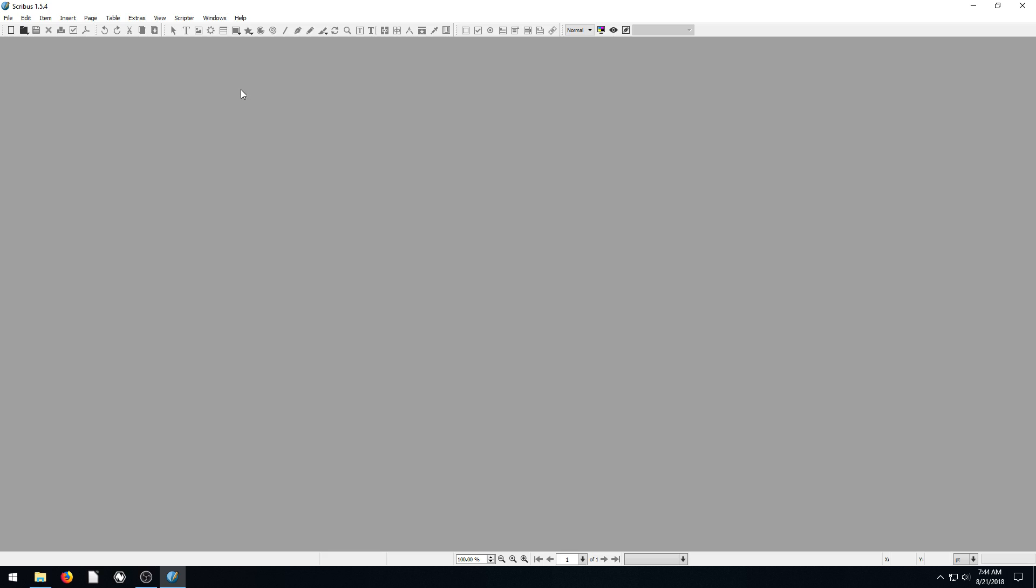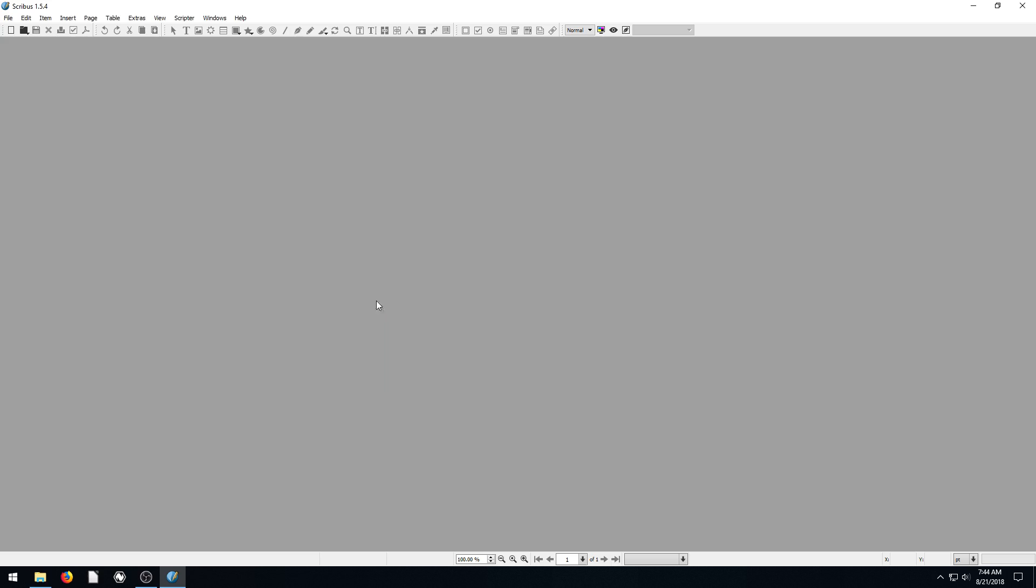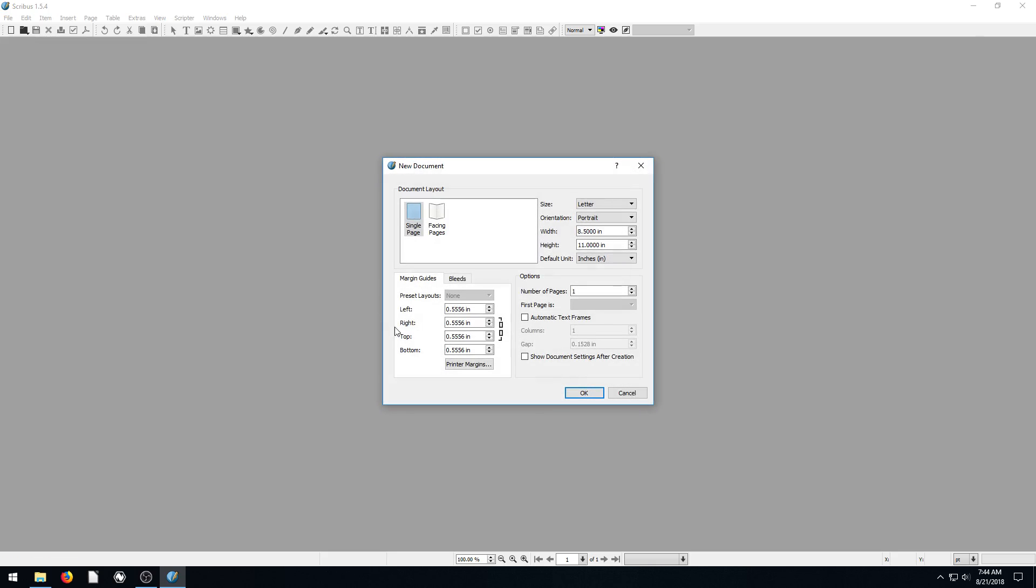So to get started, we need to open up or create our document. We can click on this blank page here and it brings up a dialog to create a document. Or if I hit cancel, we can also get that same dialog by clicking File and then going to New.